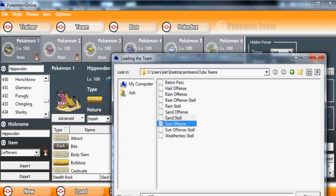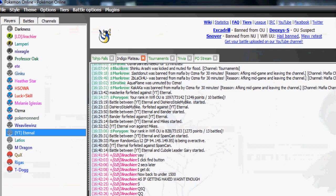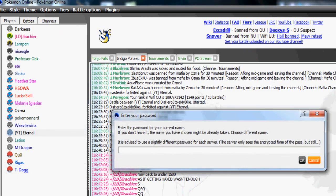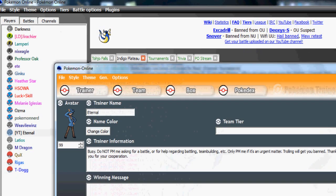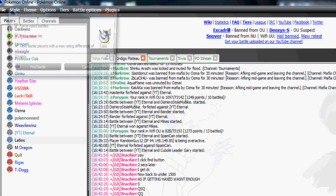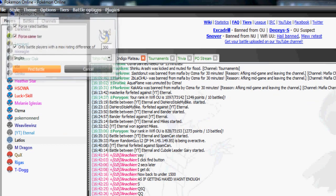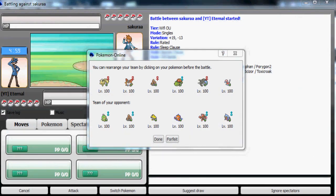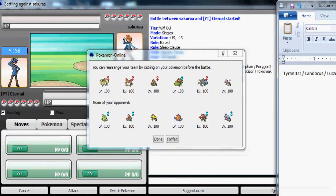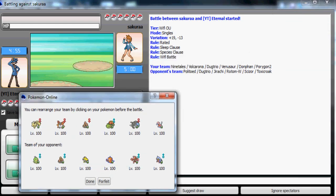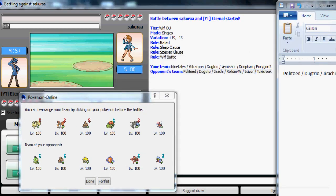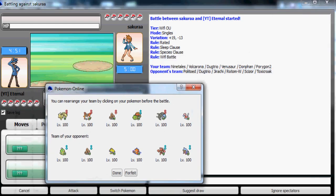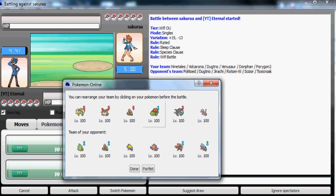Now I'm gonna use my fun sun offense team. This is one of my favorite sun teams. This team sweeps quite efficiently so my battle should be quite short. I'm against Sakura, variation plus 19, great. But this person has a Dugtrio which is a problem if I use my Ninetales because I don't have Air Balloon, I have Leftovers.